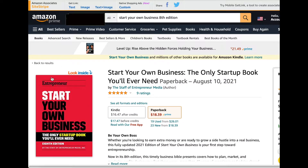You can log in to Amazon.com using your Amazon Associates login info. If it's the same for both accounts, no problem — just log in with your username and password. If your Amazon Associates account login is different from your Amazon.com login, you just have to use the Amazon Associates login info to log in to Amazon.com.